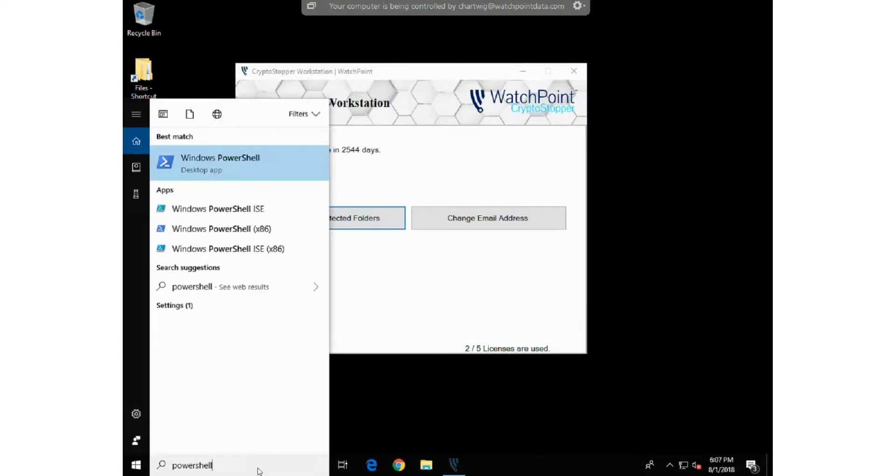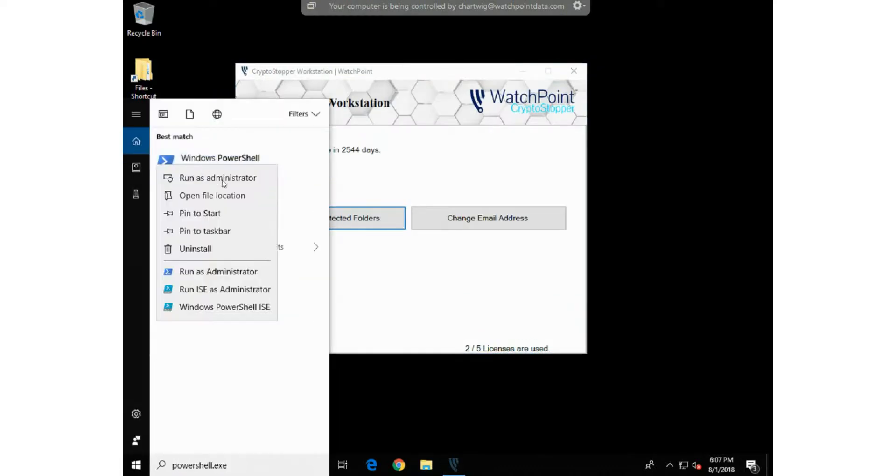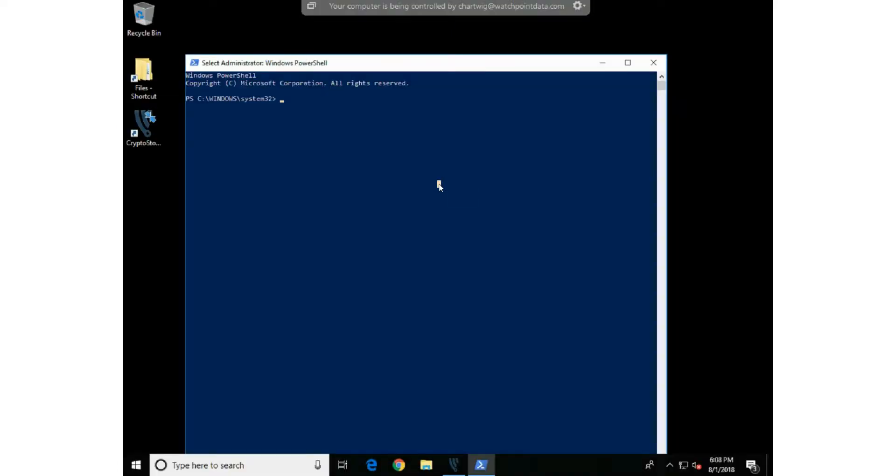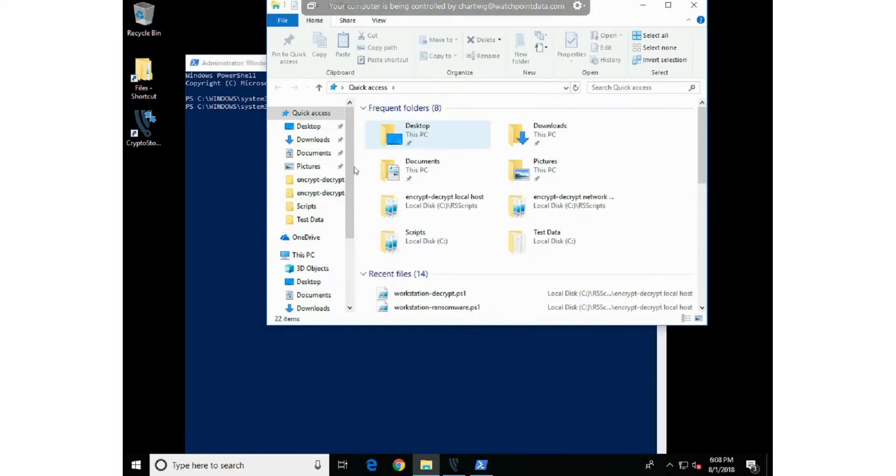So let's see if we need a certificate. We're going to open PowerShell and run that as an administrator. We're just going to type a command: get-childitem cert:\currentuser\my and hit enter. If nothing pops out, you don't have a certificate installed.